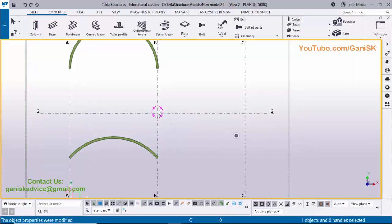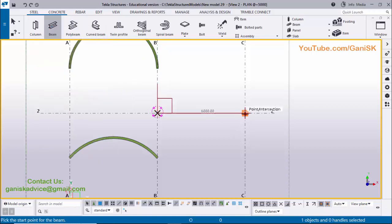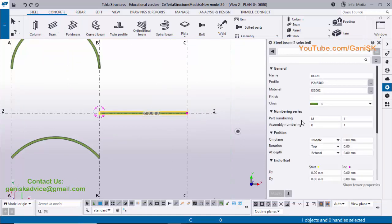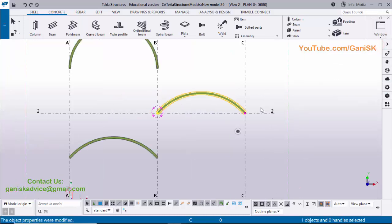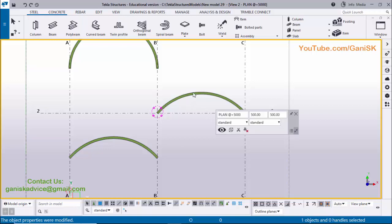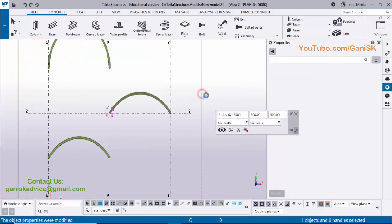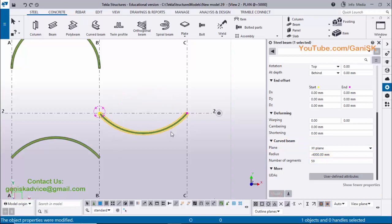Coming to the second method: if you have a starting point and ending point and want a specific radius value, you can directly use the beam option. Select beam, pick the first point and second point to create a normal beam first, then right-click to interrupt and double-click on the beam. Scroll down and enter a radius of 4000 and number of segments 59, then click Modify to get the radius. We now have a radius of 4000 with starting and ending points. To create the curve in the opposite direction, double-click, enter a negative radius value, then click Modify to get the opposite direction.